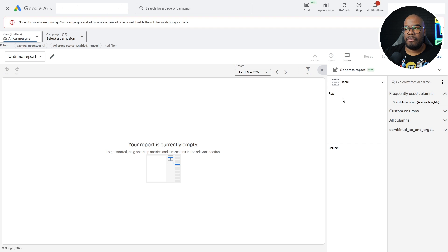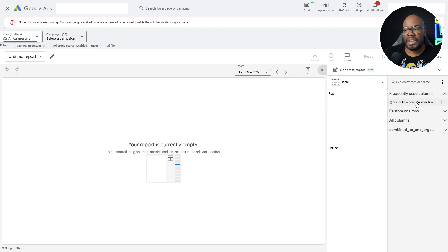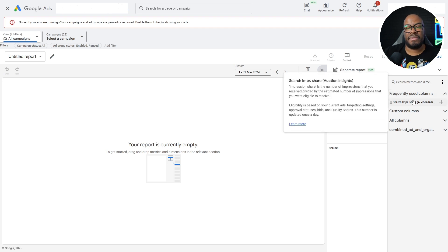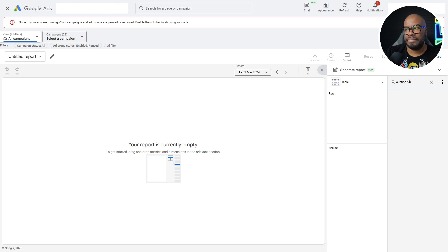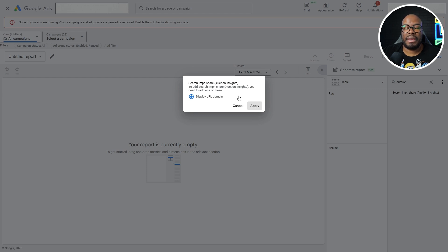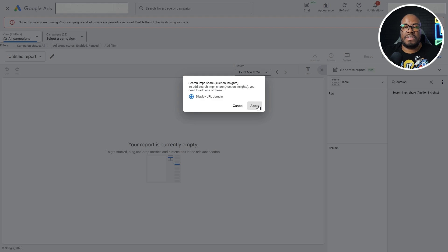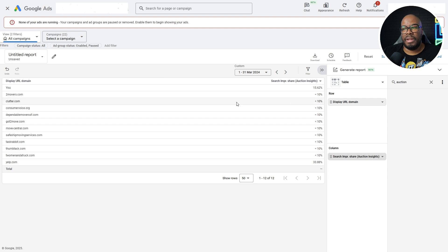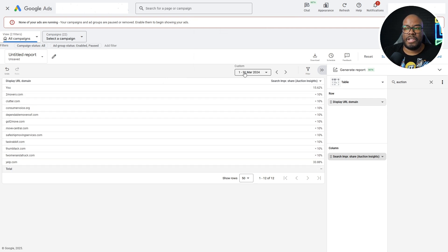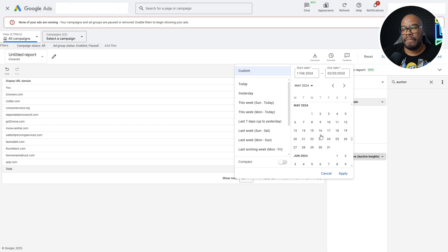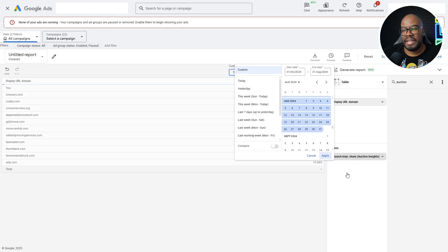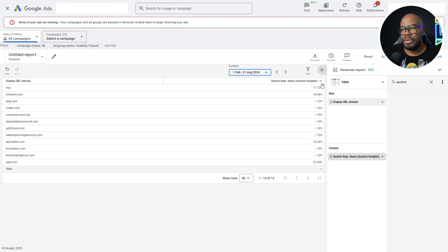I'm going to generate a report by clicking this button. It shows in my most frequently used metrics, which is search impression share auction insights. But if it wasn't showing there, just type in auction insights and it will come up. It will come up with this popup to say it's going to use the display URL domain for this report, which is fine because that's exactly what's used in the auction insights anyway. I'm going to hit apply. Then you're going to see the same report we looked at - search impression share from the auction insights, and the date range we had selected. What I want to do for the purposes of this is go back to the original date range that we looked at. So I'm going to look at all of February all the way through until the end of August and hit apply.